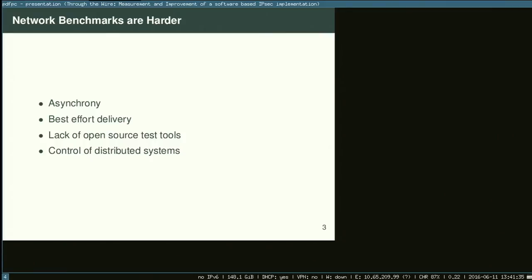In packet-switched networks, one of the things you learn about is best effort. Why I like to work on networking is because I can keep dropping your data all the time and you'll keep giving me more of it. As Kirk points out in his History of File Systems talk, you curdle someone's data on disk once and they never trust you again. But in networking, people are really trusting.